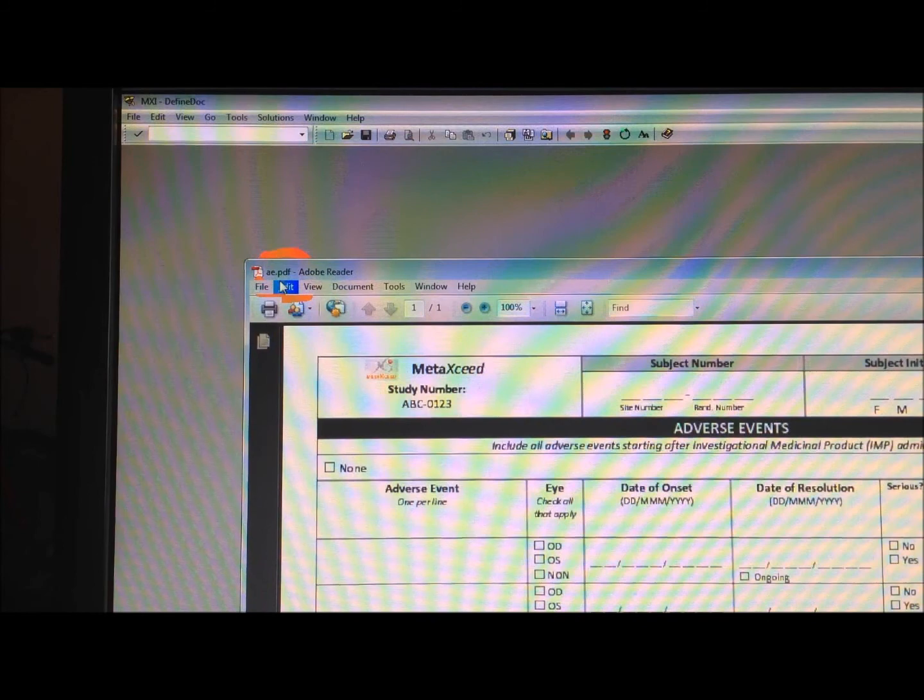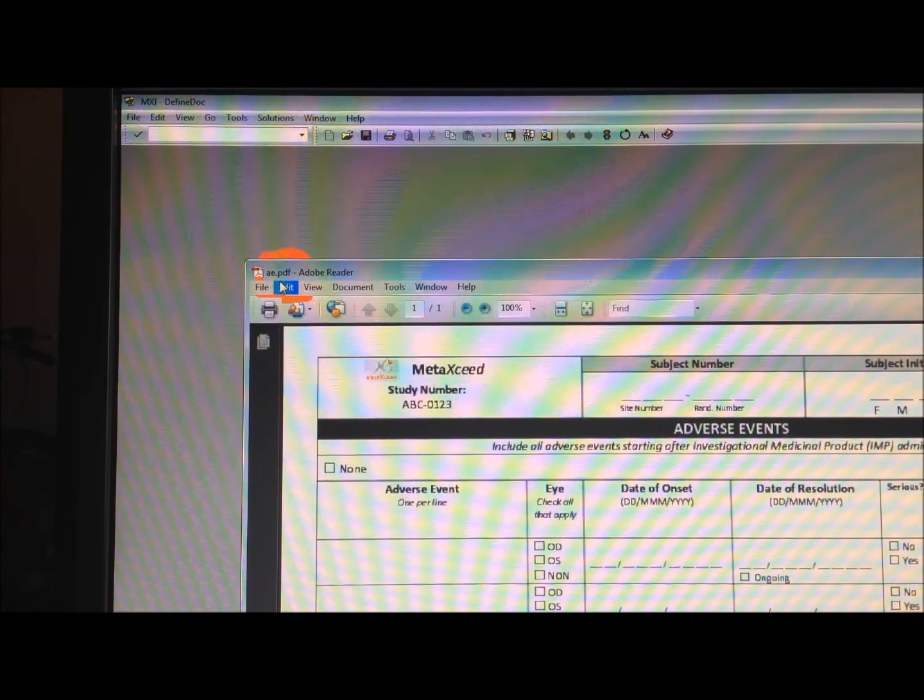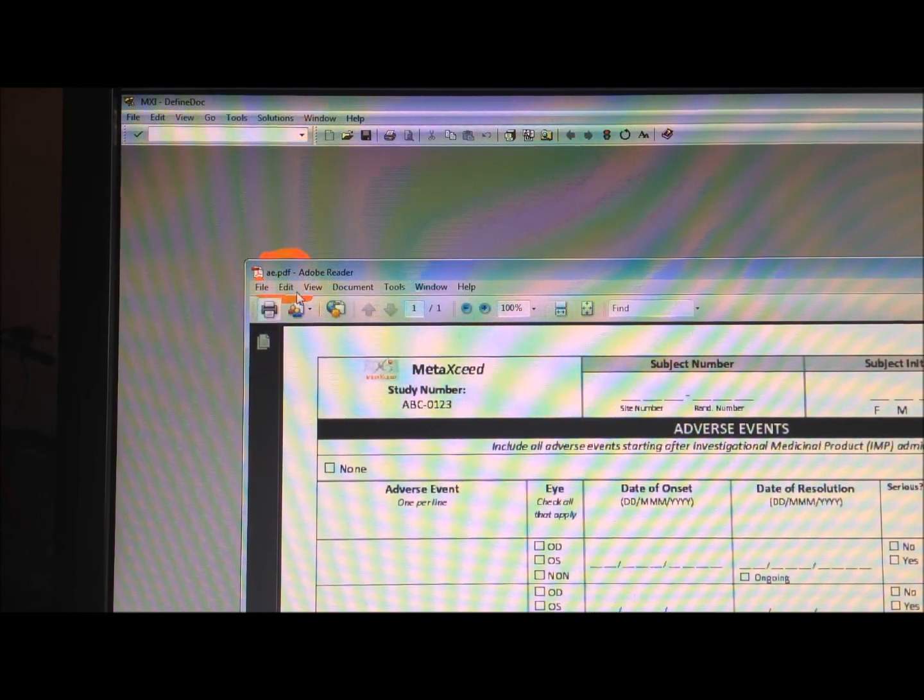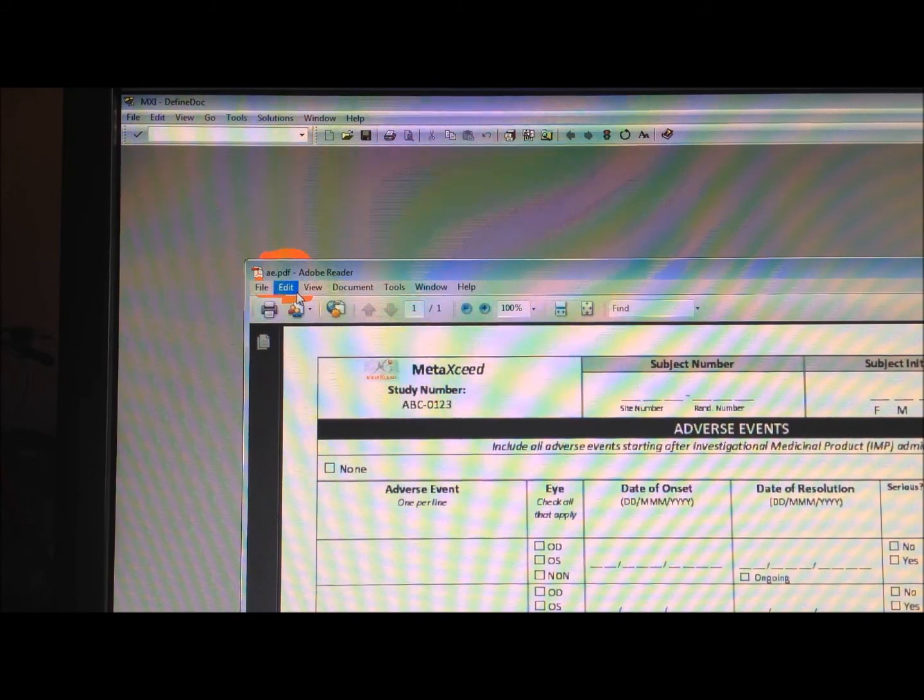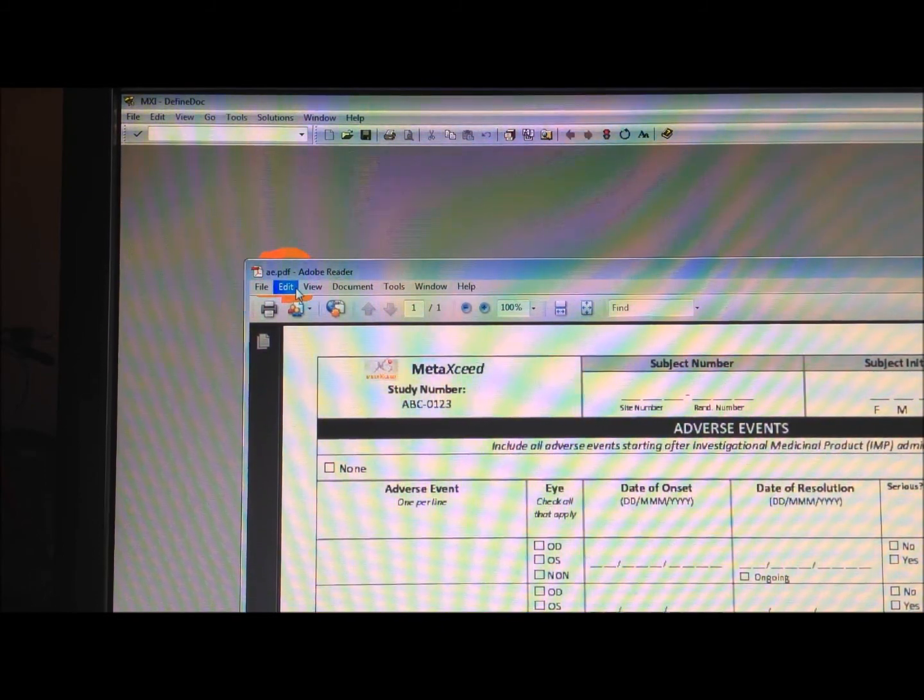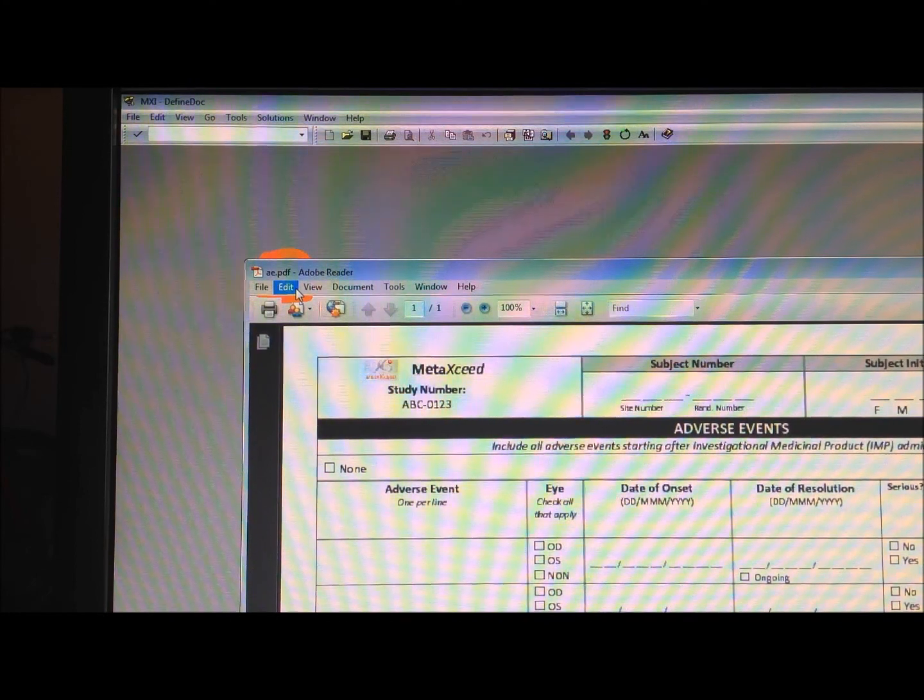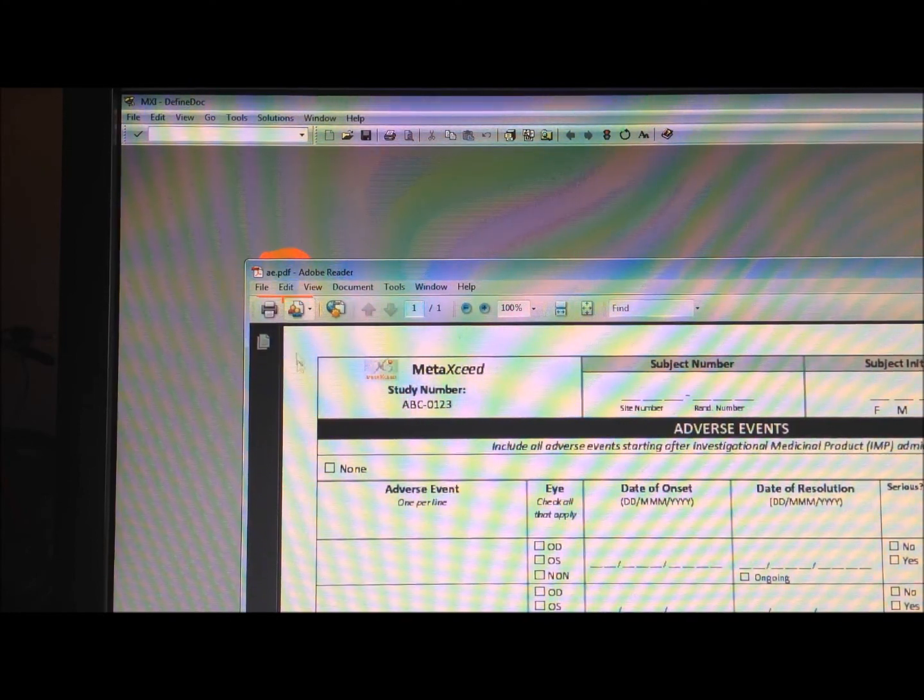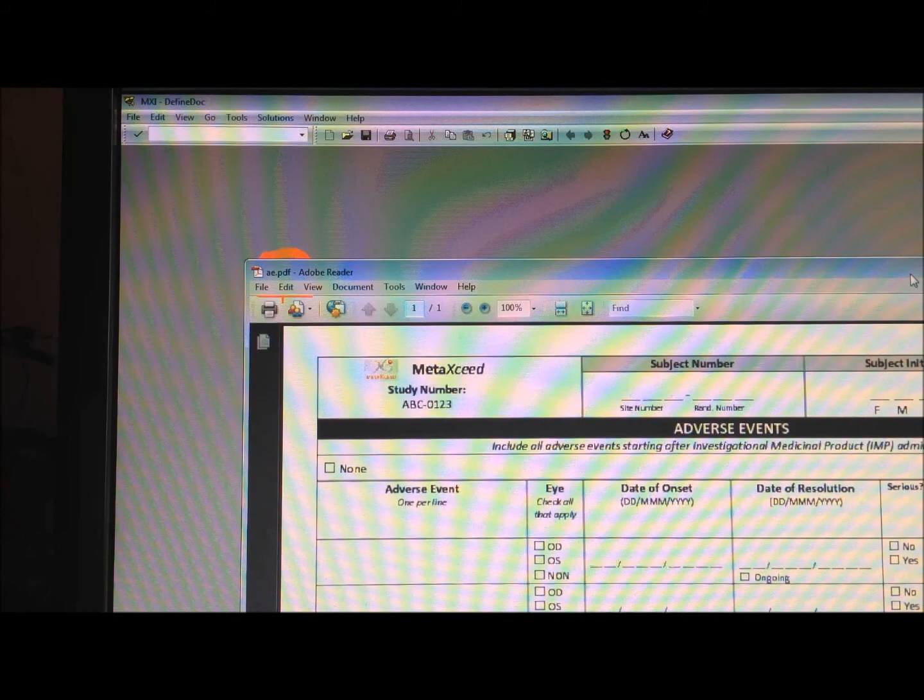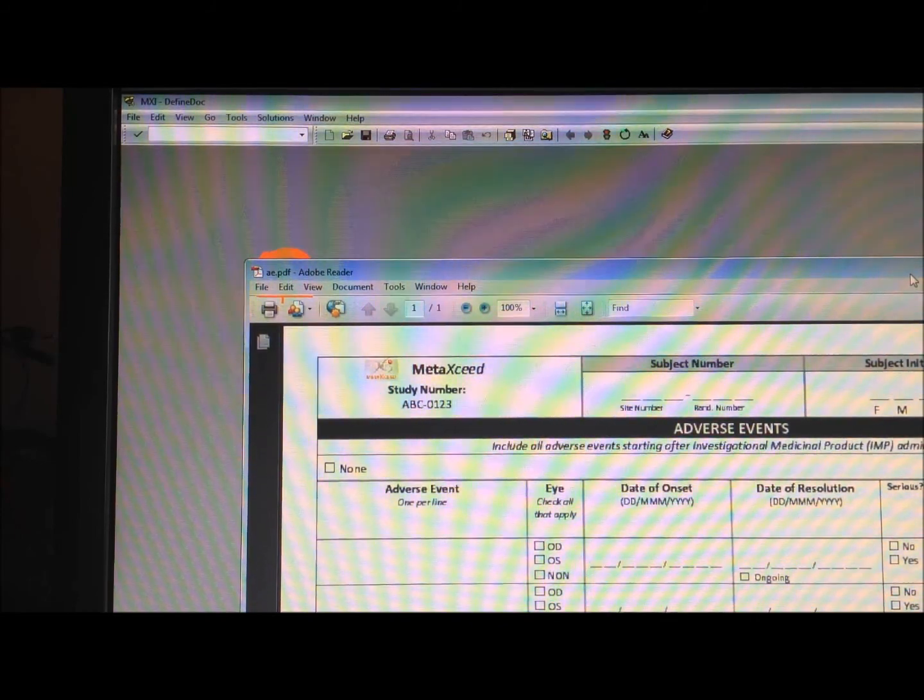So the user doesn't really have to know what the names of the files are, but the difference here is that it's hyperlinking to the correct pages or the correct split pages of the original case report form that was one large file.